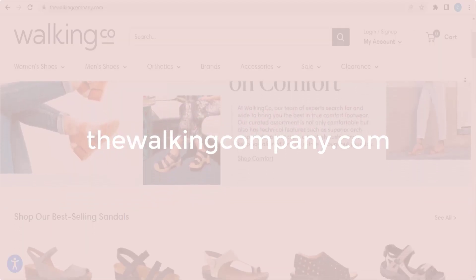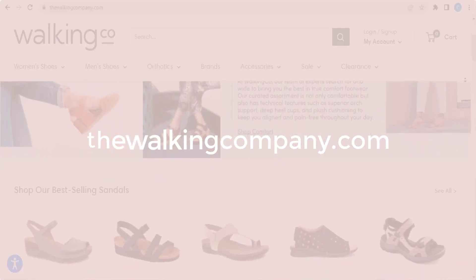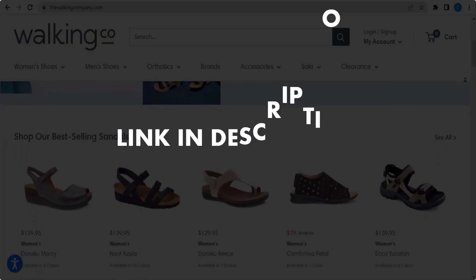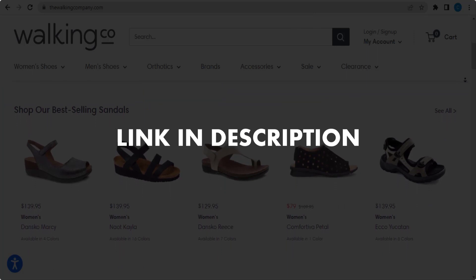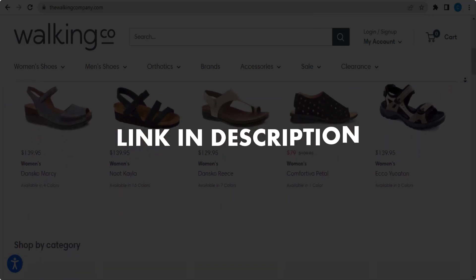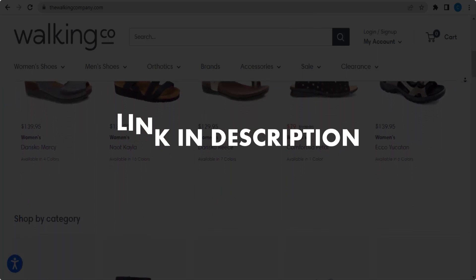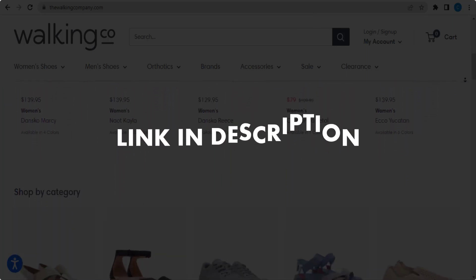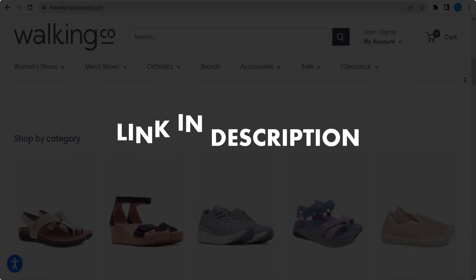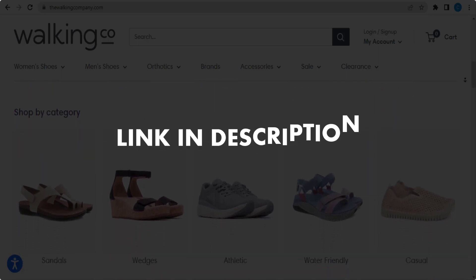So click the first link in the description and you will see all the available coupon, promo and discount codes. And we update these coupons and discount codes every time we get a new one from The Walking Company dot com.